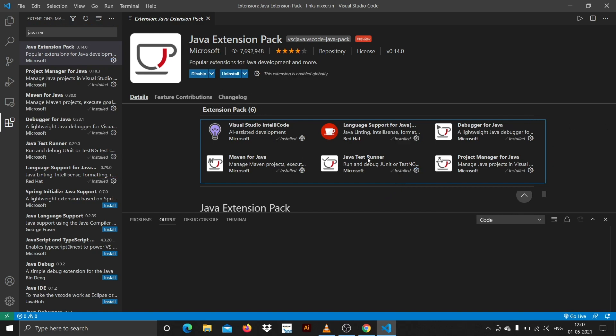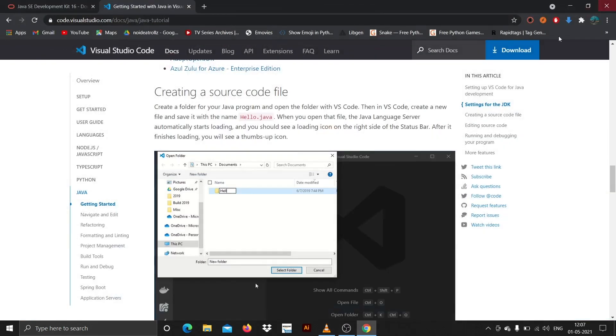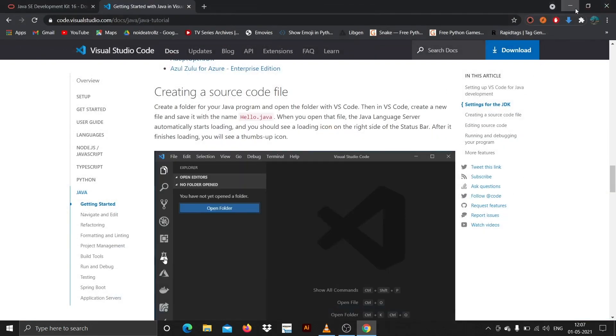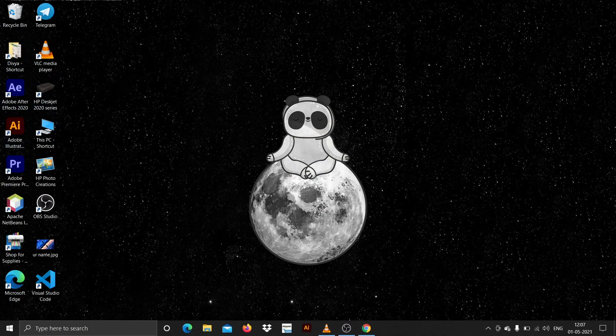You can see it says installed, installed, installed, installing. Let's wait. Okay so it's installed. Let me just close this and fire up again.